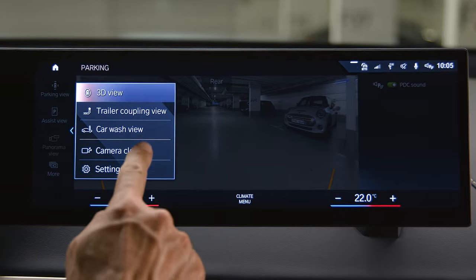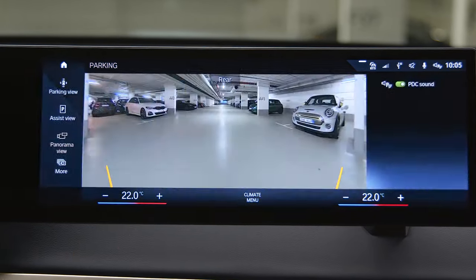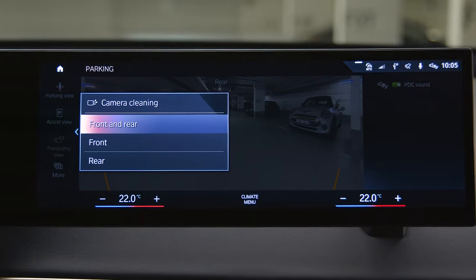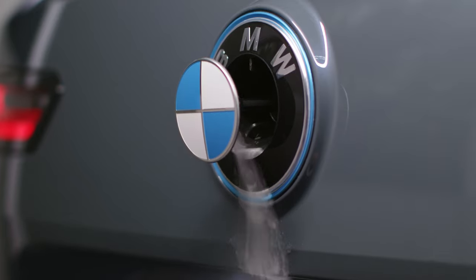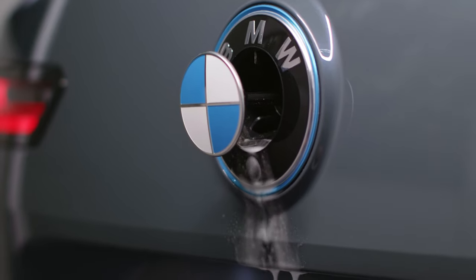Select Camera cleaning to activate the camera washing system individually for the front, rear, or both.